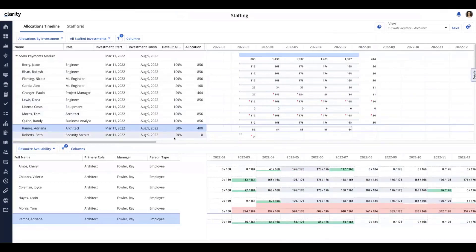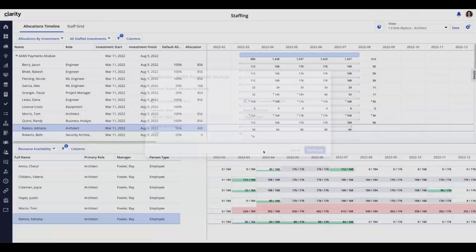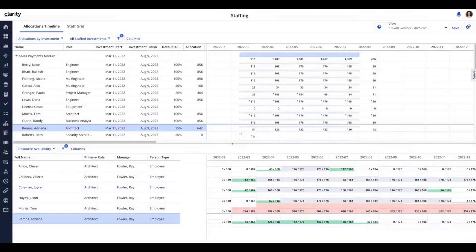Let's say I want to readjust Adriana. There's a new right-click and reallocate action. I'm going to put her back — use the investment dates. I have some smart filters here, so I'll say I do want to use the investment data and I'm going to put her at 75%. Then I just hit Reallocate. It's another way of adjusting key metrics in a single right-click action. You can see her August was updated accordingly based on that action.